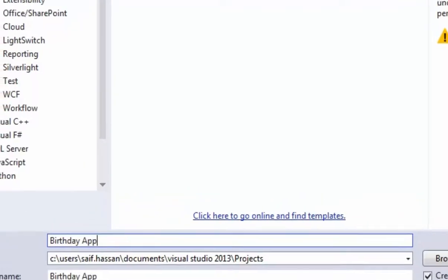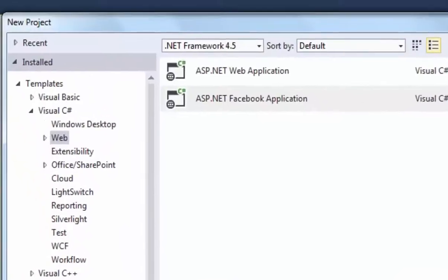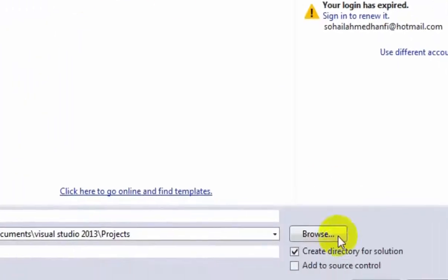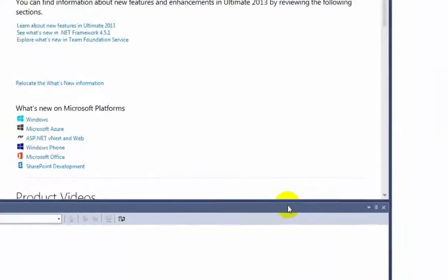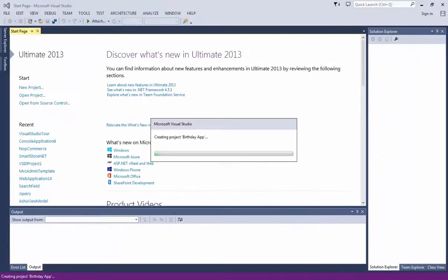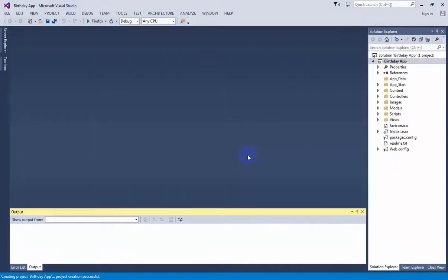Here you will write the name of your app. Let's suppose Birthday App. Make sure you select Visual C# and Web and ASP.NET Facebook application and press OK. Here is your project.